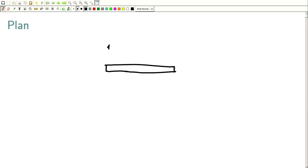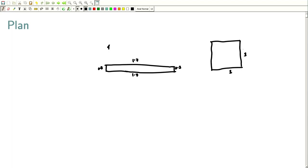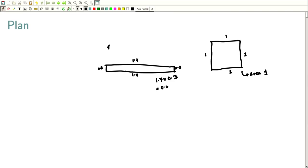Suppose one side is 0.3, so the two sides are 0.3 and 0.3, and the other two sides are 1.7 and 1.7. Now I take another rectangle with perimeter 4 but as a 1×1 square. The area of the square is 1, while the area of the other rectangle is 1.7 × 0.3 = 0.51.